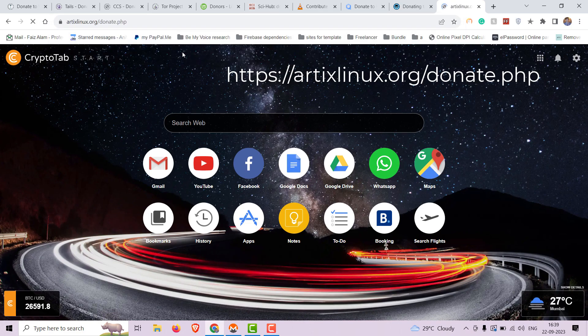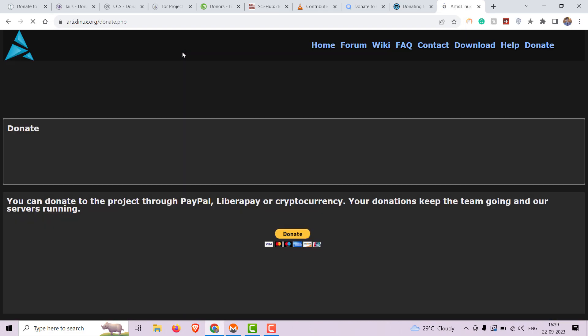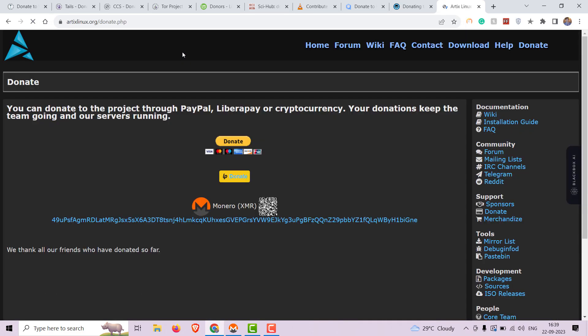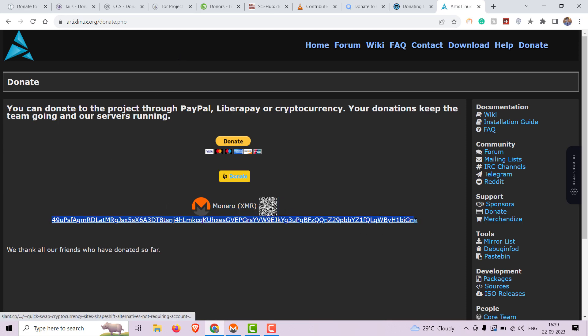Now let's donate to Artix Linux. Artix Linux is a rolling-release Linux distribution that offers multiple init systems. Donations will help maintain and improve this versatile Linux distribution.